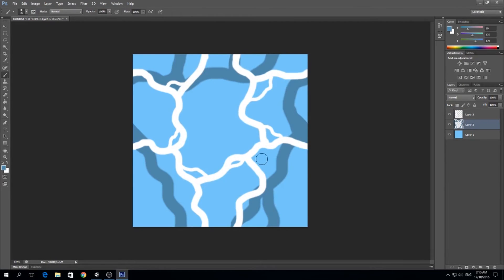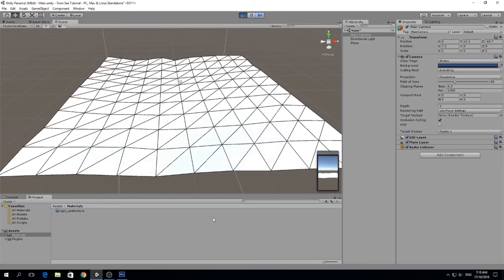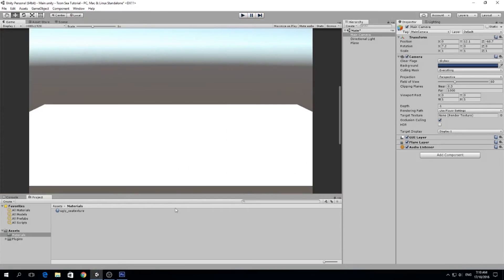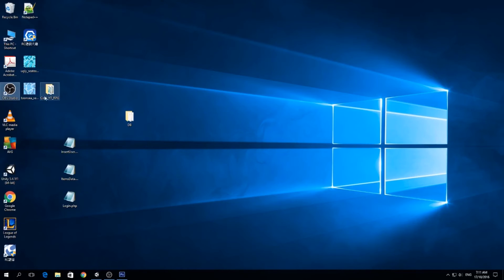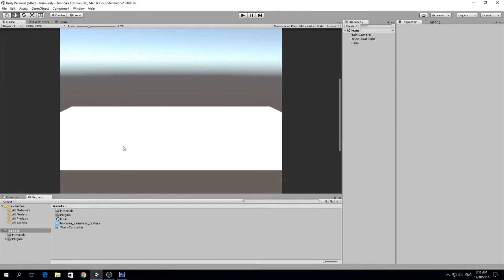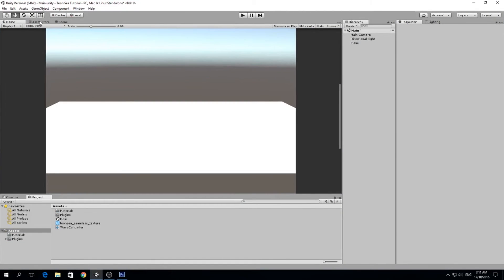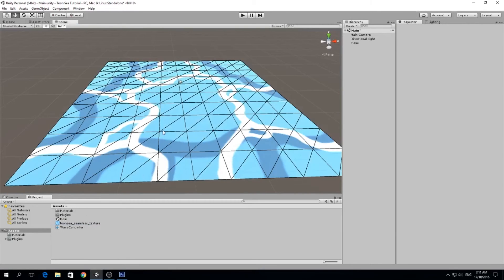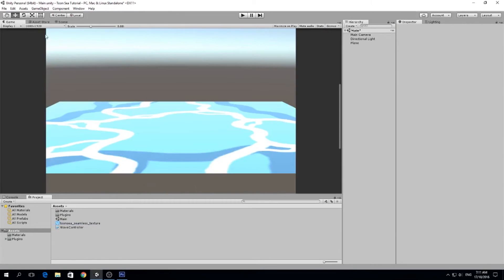We open Unity and we want to get that from the desktop, so we just go here, we put it into our assets folder, and we just drag it into our plane.